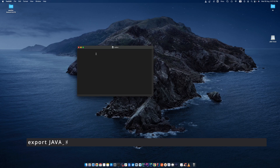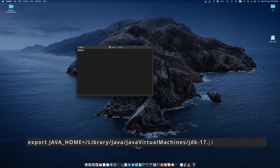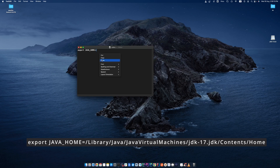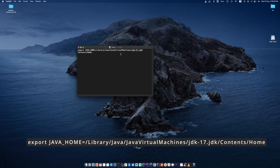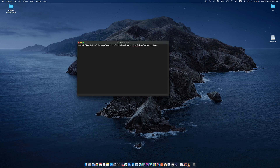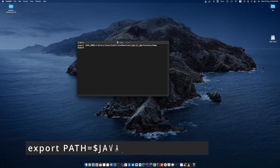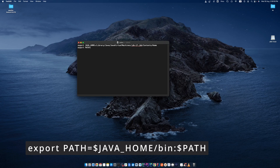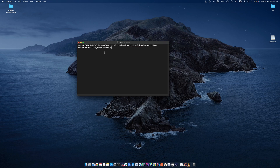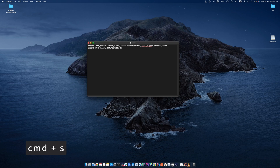In the .zshrc file, type: export JAVA_HOME= and then paste the path you previously copied. The path will look like /Library/Java/JavaVirtualMachines/your-jdk-version/Contents/Home. After that, type: export PATH=$JAVA_HOME/bin:$PATH. Now save this file by pressing Command+S.